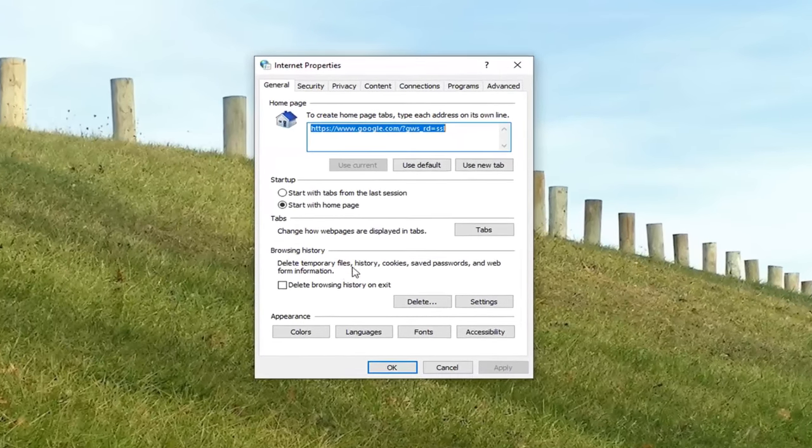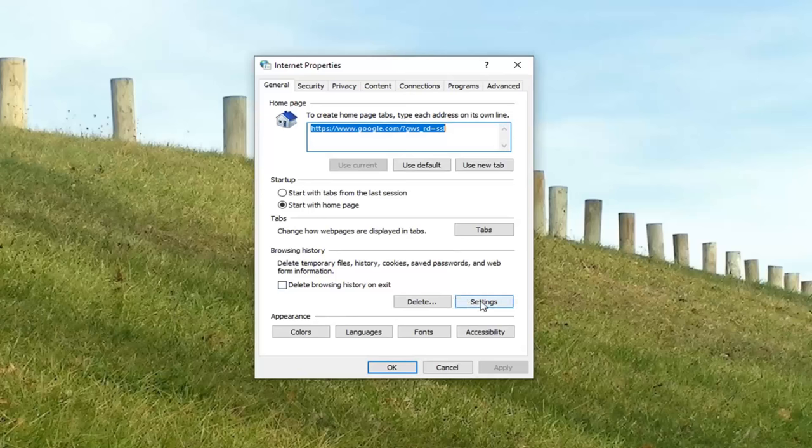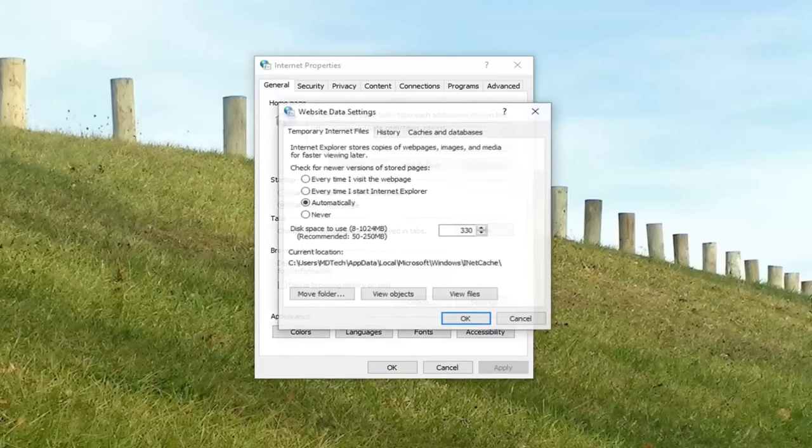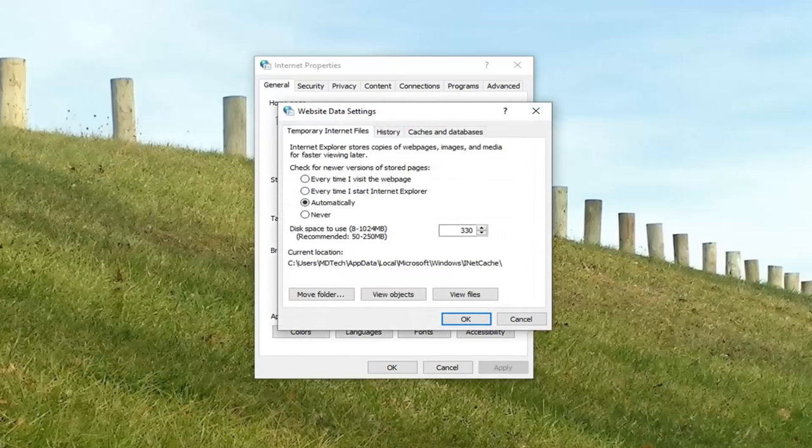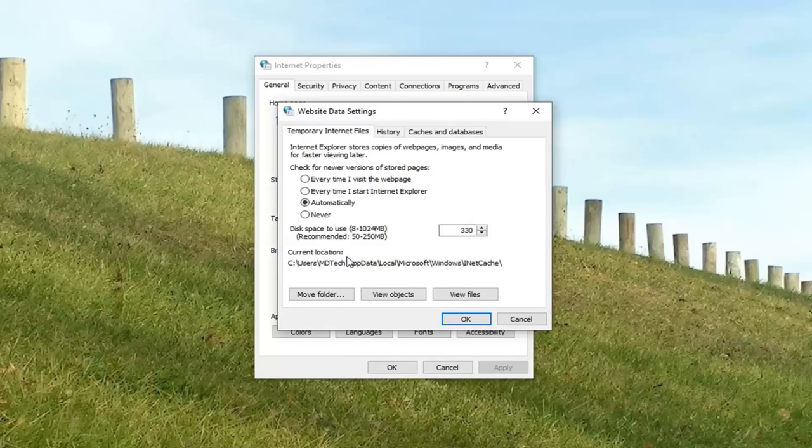Underneath browsing history you want to select the settings button. So it should say current location of where everything is being saved to. If it's not your main hard drive, so in my case the C drive where Windows is installed.